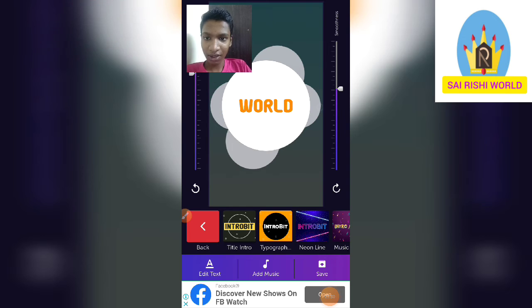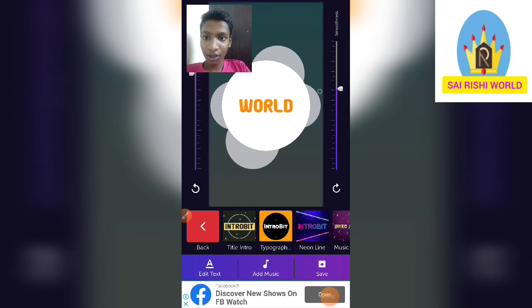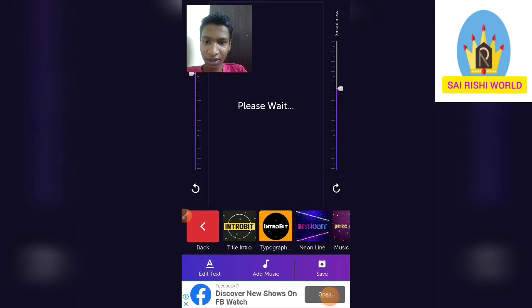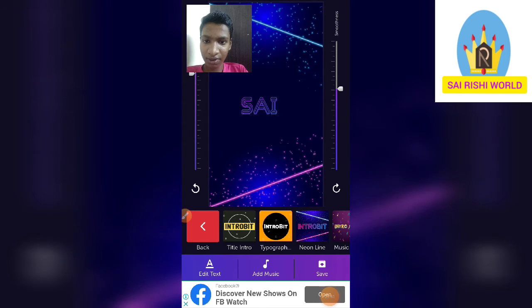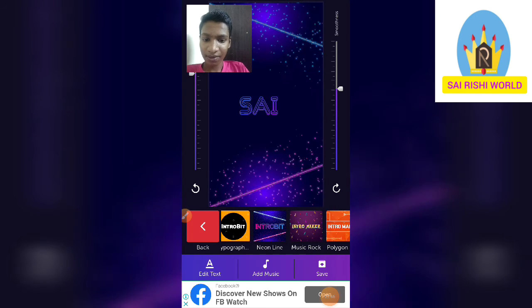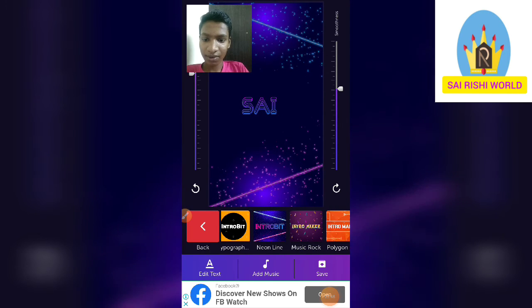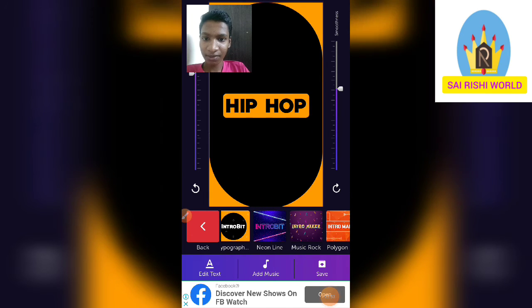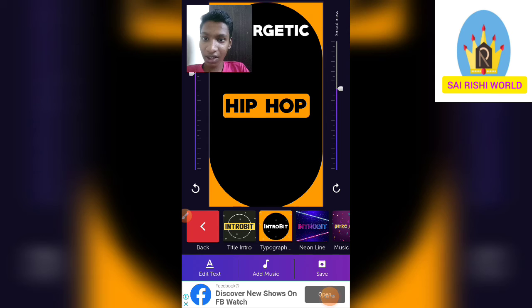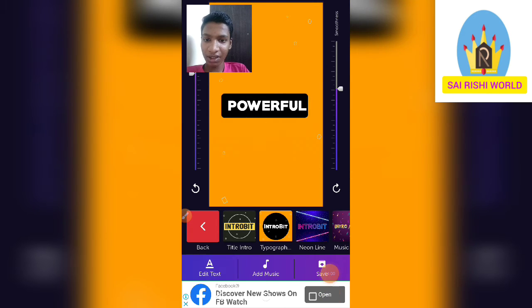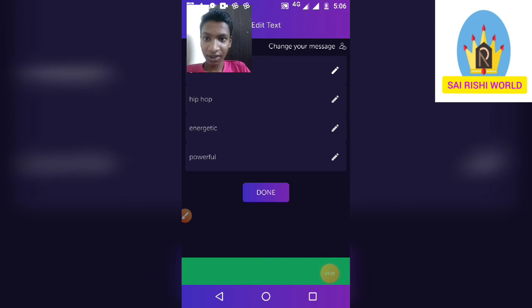It will give the result like this. You can change any of that you need. Next, give 'Add Text' for your channel name.